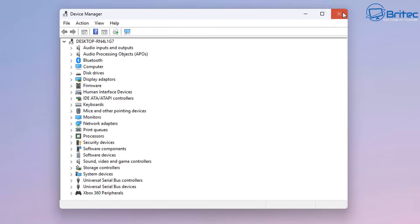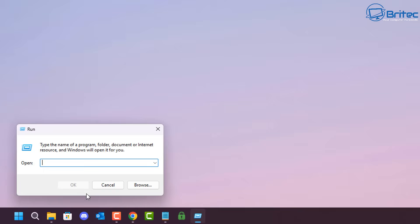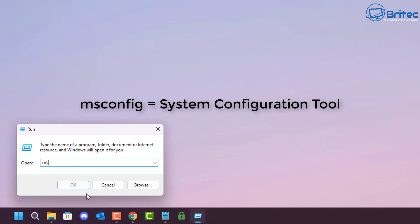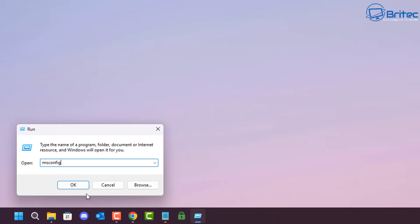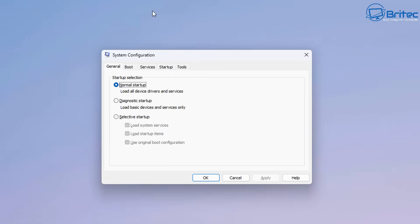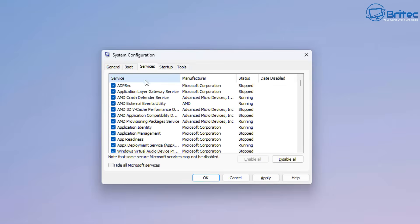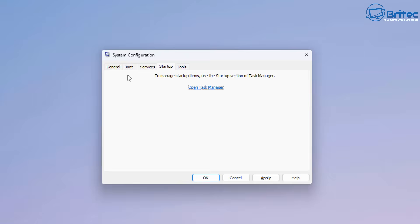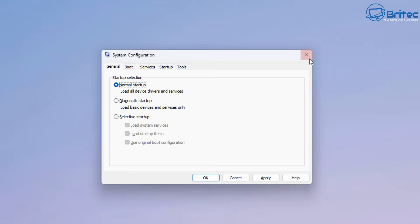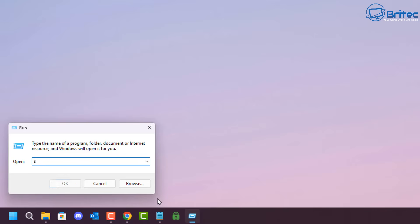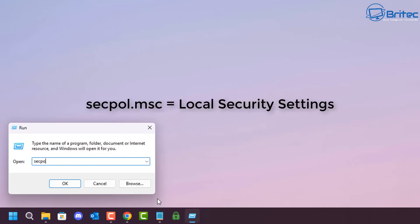Next, msconfig is for your System Configuration tool. Probably everyone's been in here, especially if you want to access safe mode or change the boot record or startup settings — you can do it all there.